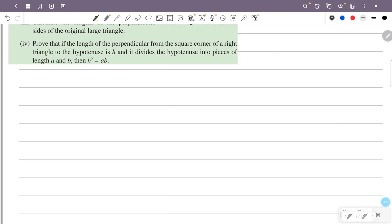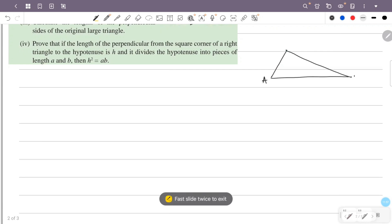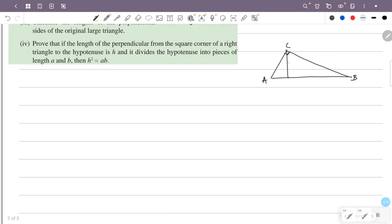We have a right triangle. We call the vertices A, B, C. C is at the square corner. C is the foot of the perpendicular on the hypotenuse. The length of the perpendicular is H, and this foot is D. The hypotenuse AB is divided into AD equals A and DB equals B. We have to prove H squared equals AB.